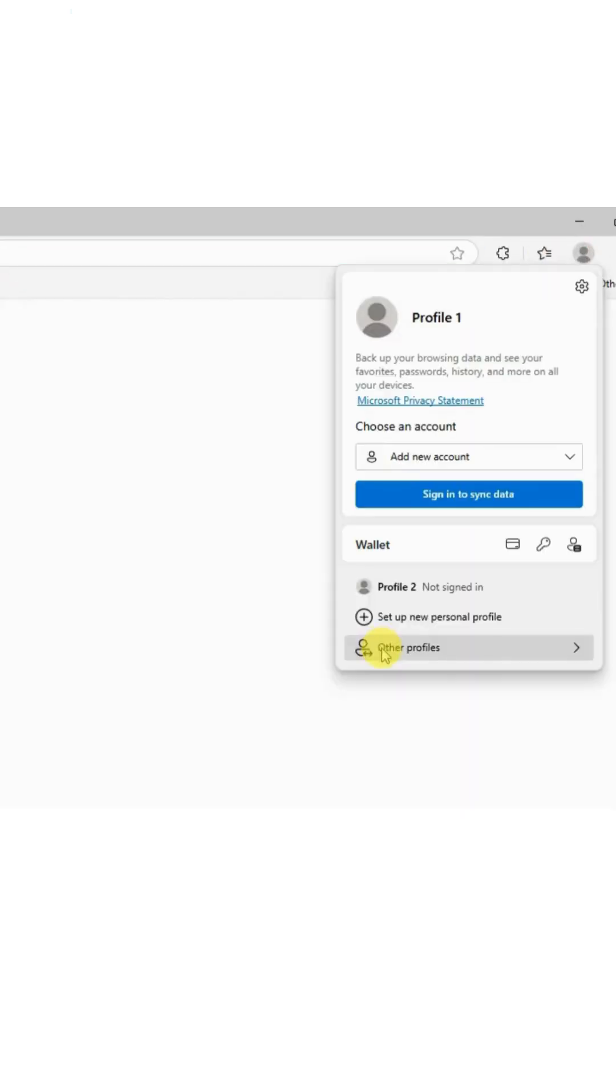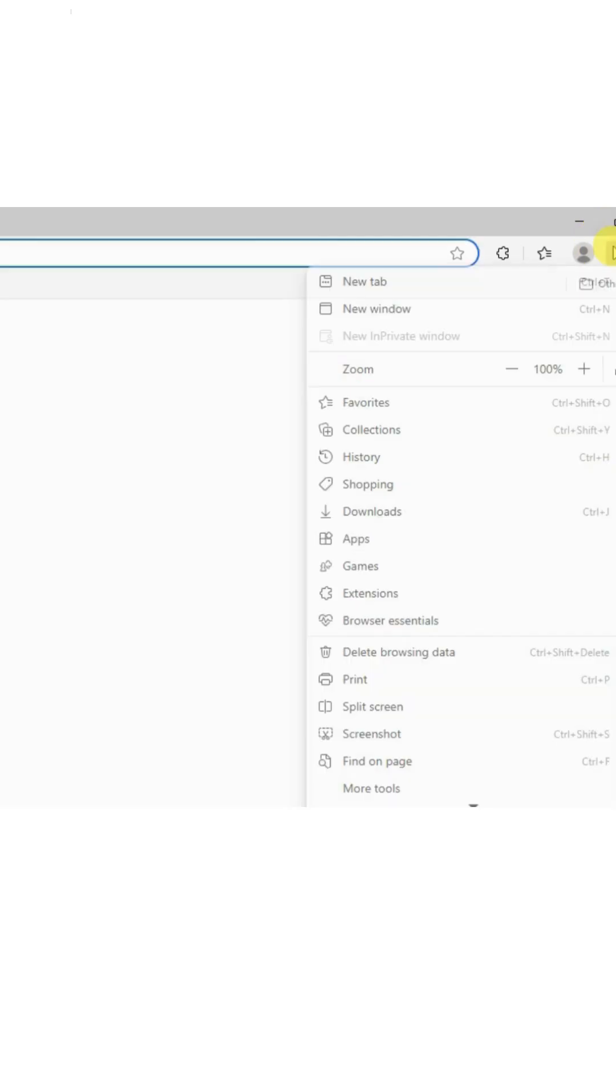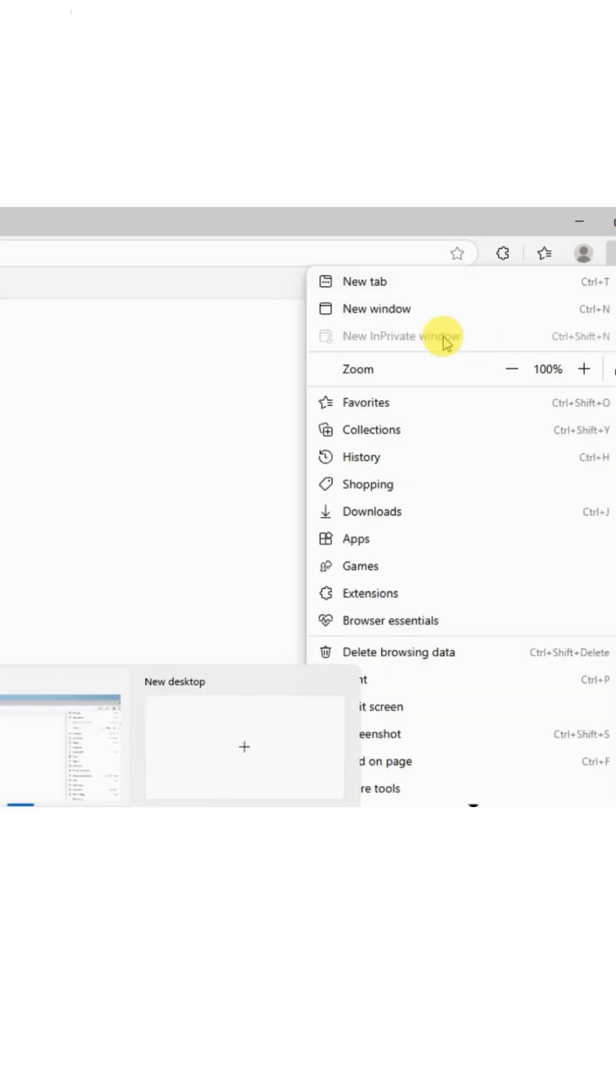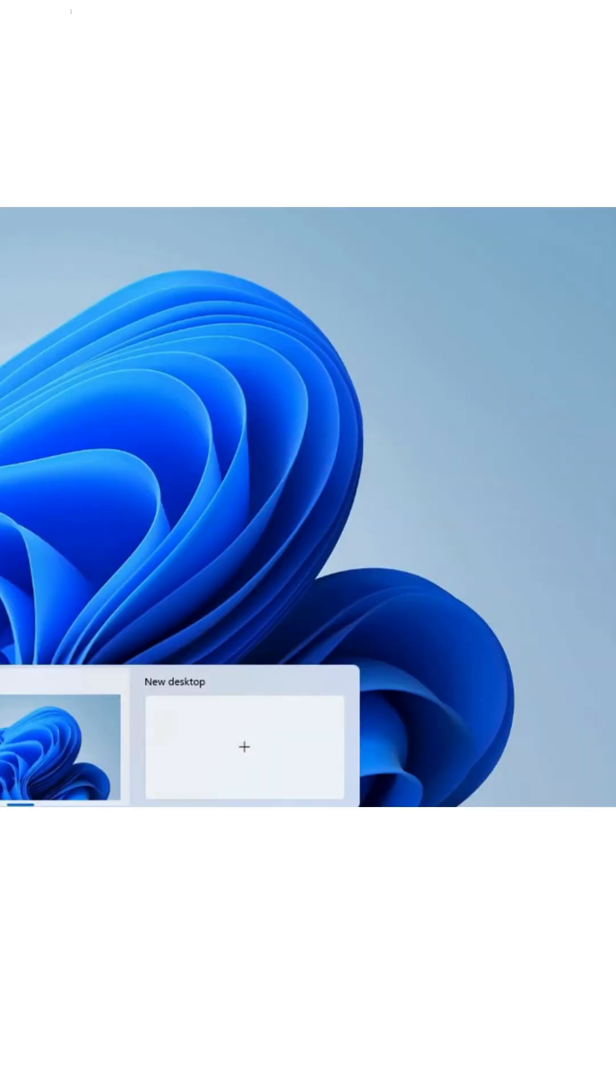This will ensure that Microsoft Edge does not permit in-private browsing or guest mode, enhancing your privacy and empowering your digital experience. Let's enhance your experience and safeguard your work.